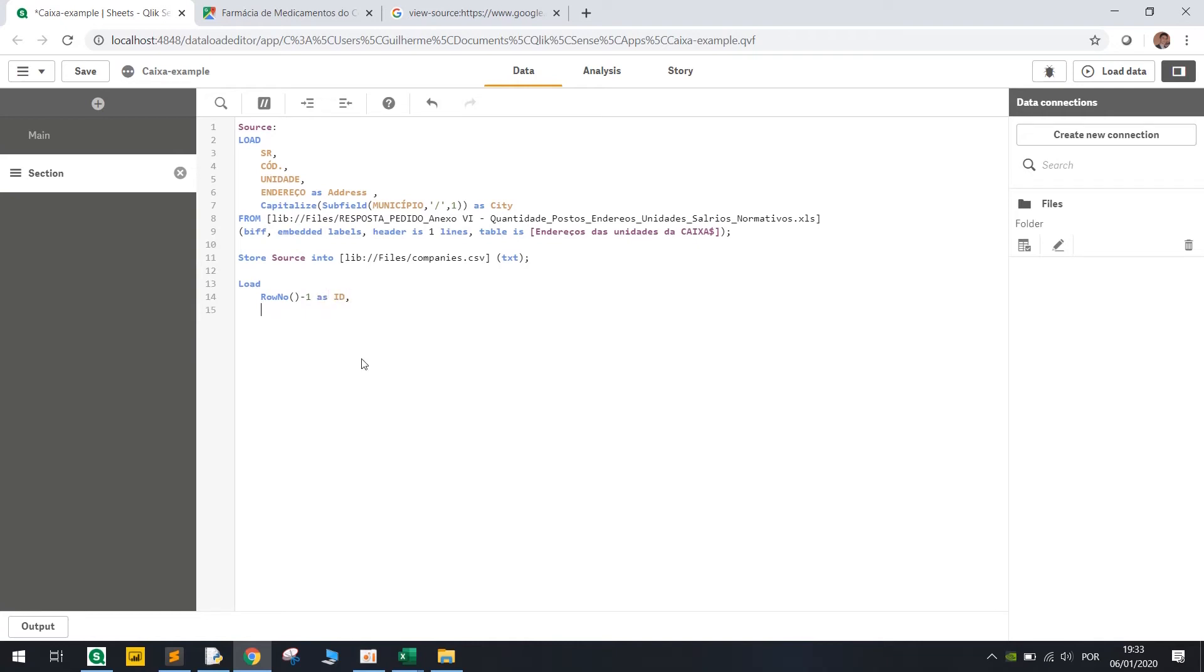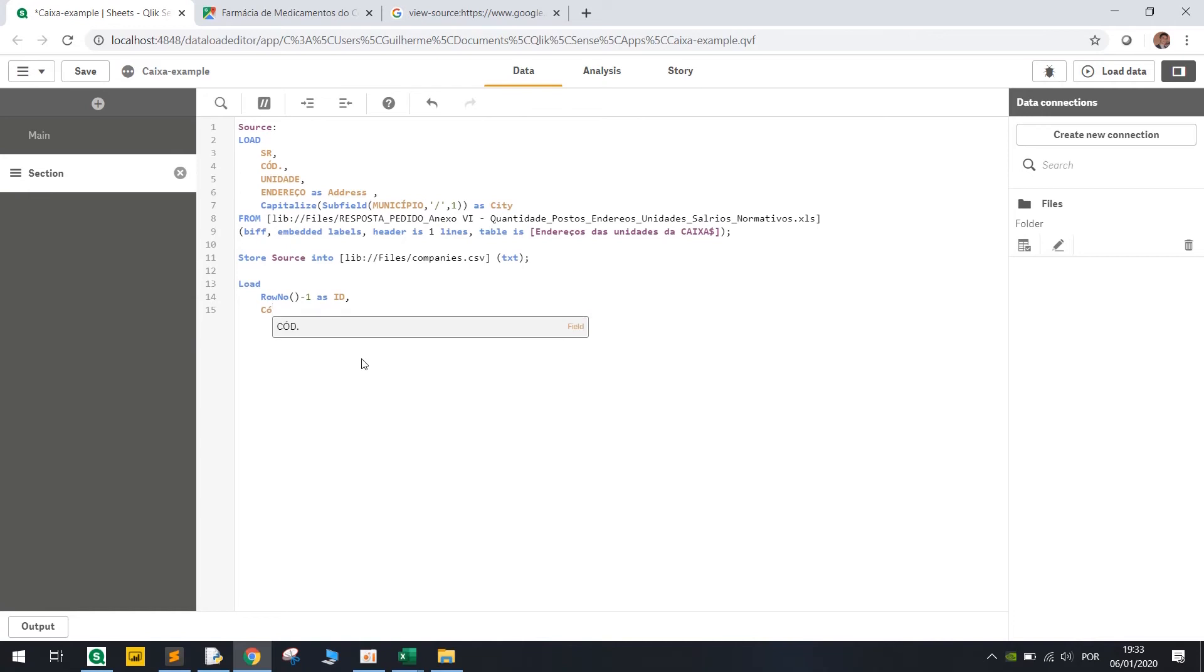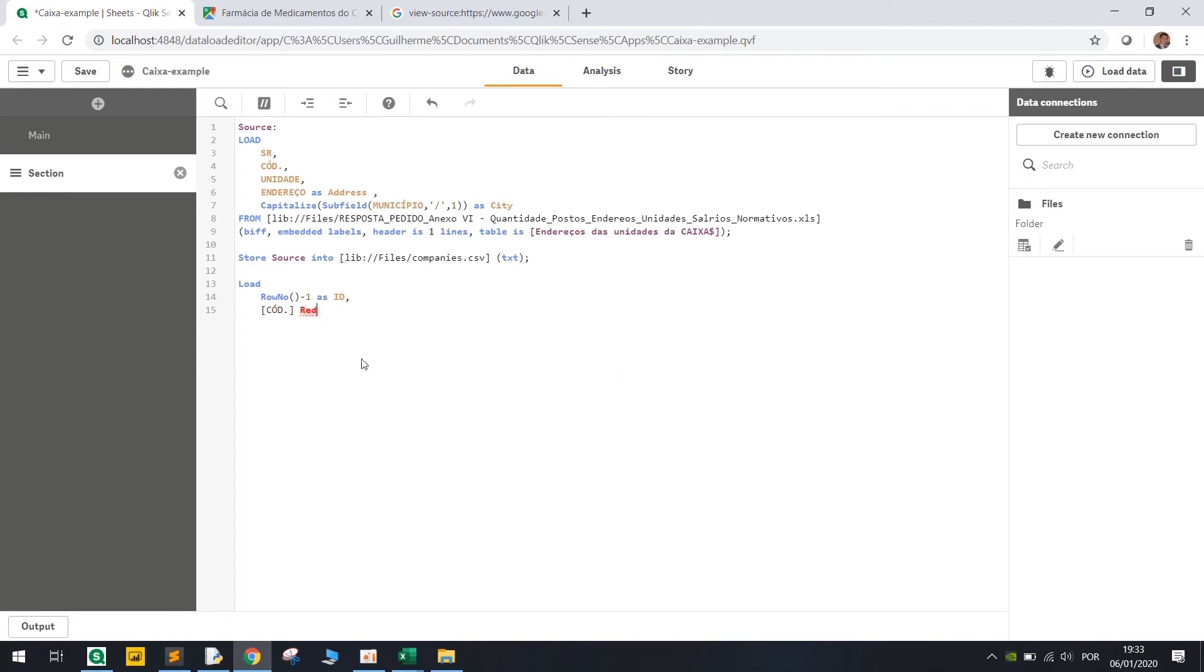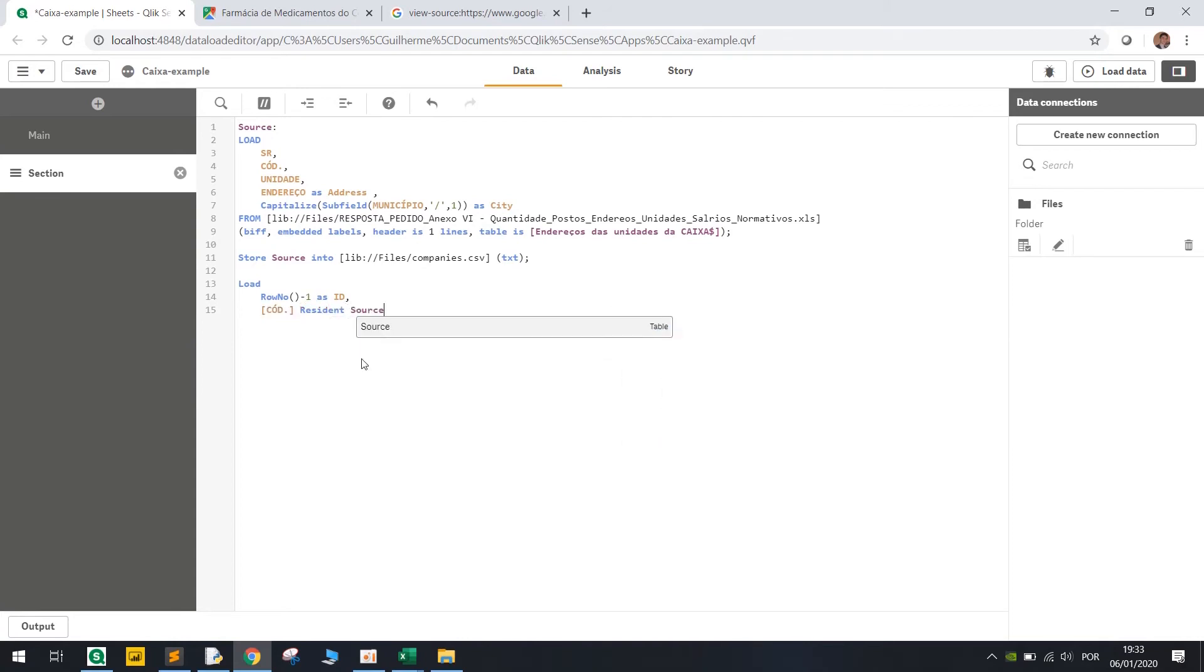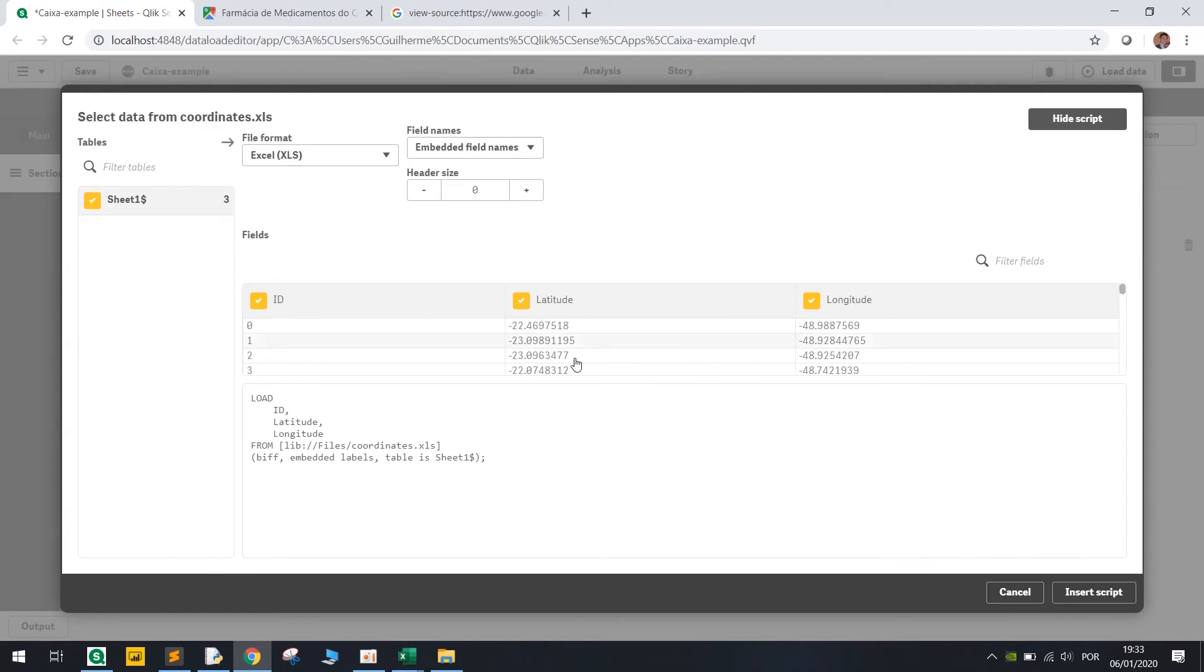And let's also load code from resident, resident source. And then we're gonna load our second table with coordinates and then they will be related.